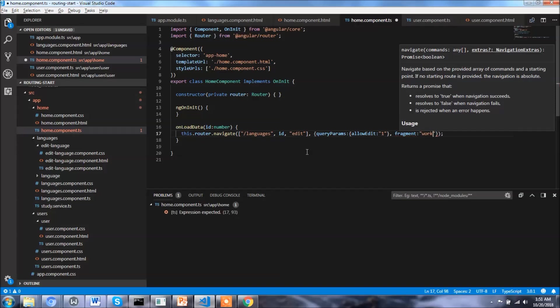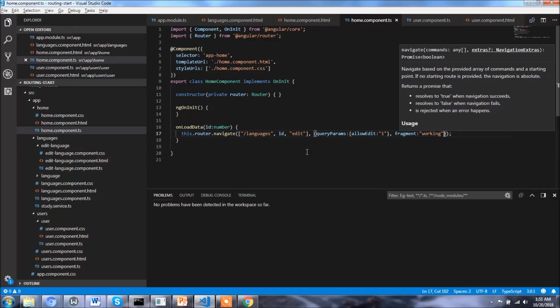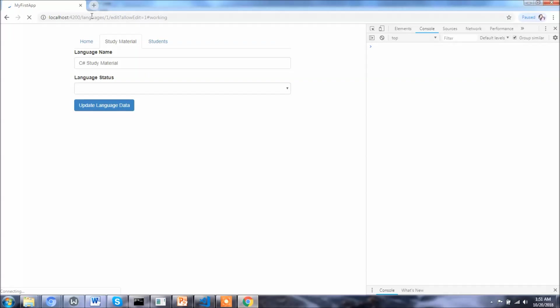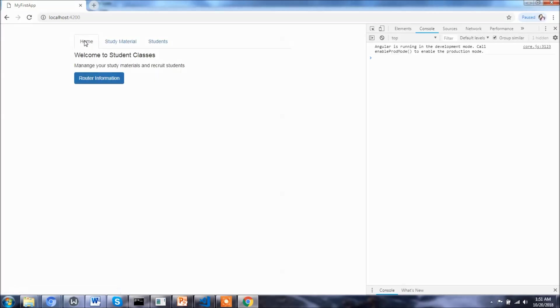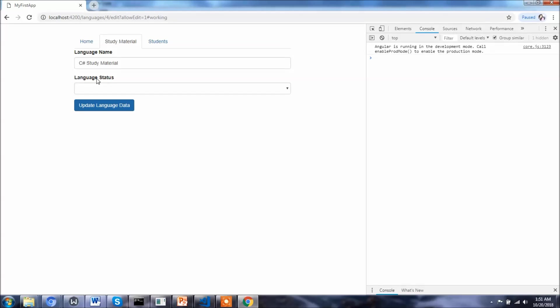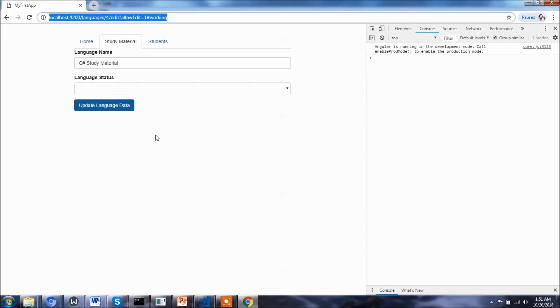So let's save our changes and let's go and just check if everything is working. We are in the home page and let's click on router information, and you can see we got the desired result. So we can do it programmatically as well as by using router link.